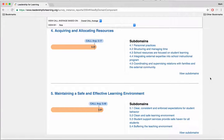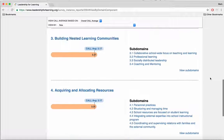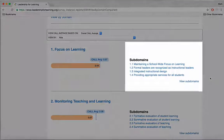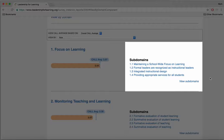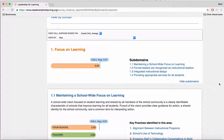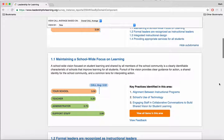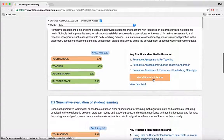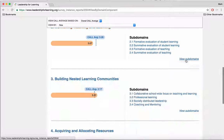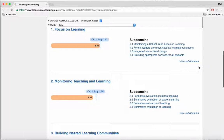Within each of these five domains, there are three to five sub-domains, as you can see in each domain. Each sub-domain is a group of questions that exist on the survey. You can view each sub-domain by either clicking on View Sub-Domains, which opens up the domain, or you can click on the actual domain itself and it will take you right to it. This is how you can view the CALL data according to its initial structure.